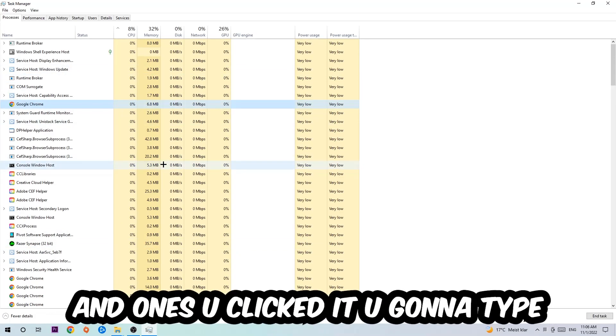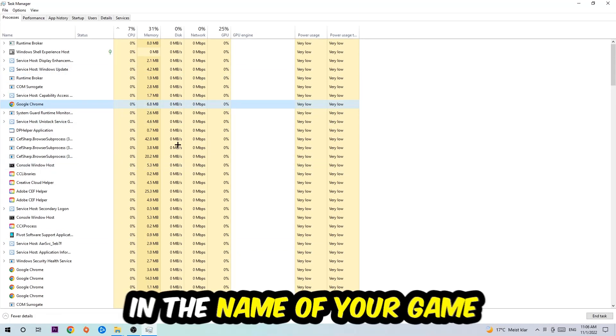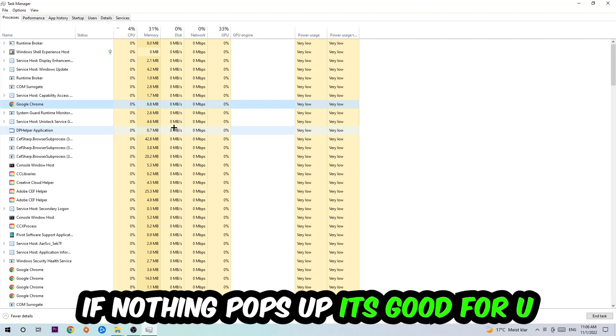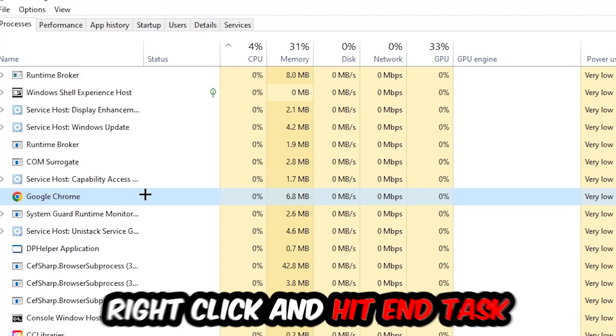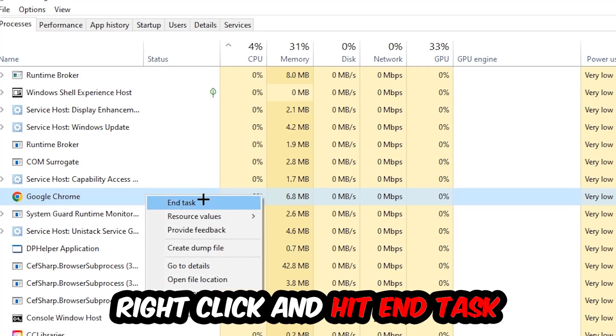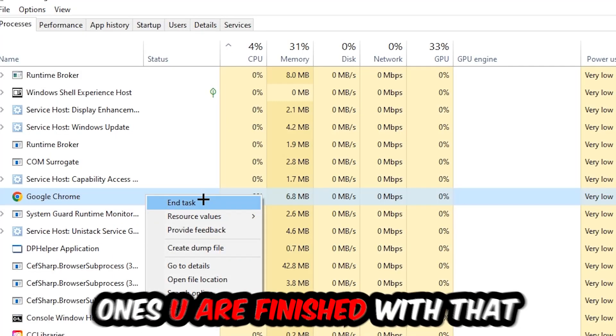If nothing pops up, that's good. If something pops up, right-click it and hit End Task.